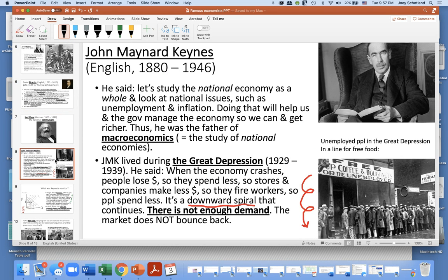The next important economist is John Maynard Keynes. He was English and lived from 1880 to 1946. He said: let's study the national economy as a whole and look at national issues such as unemployment and inflation. Doing that will help us and the government manage the economy so we can grow and get richer. Thus, Keynes was the father of macroeconomics — looking at the big picture and studying national economies.